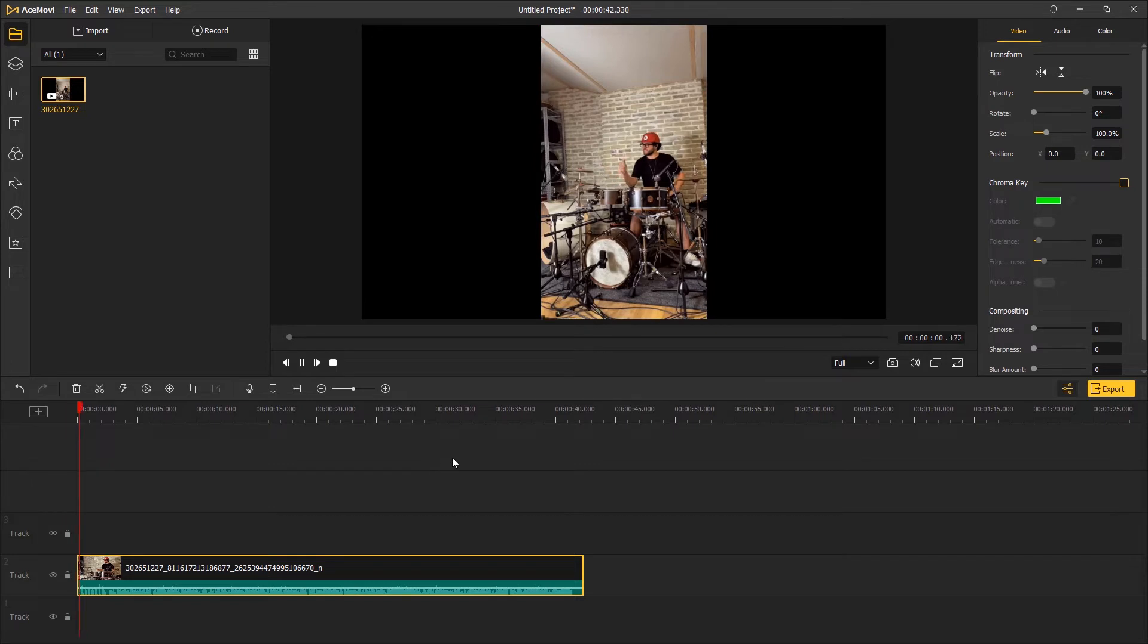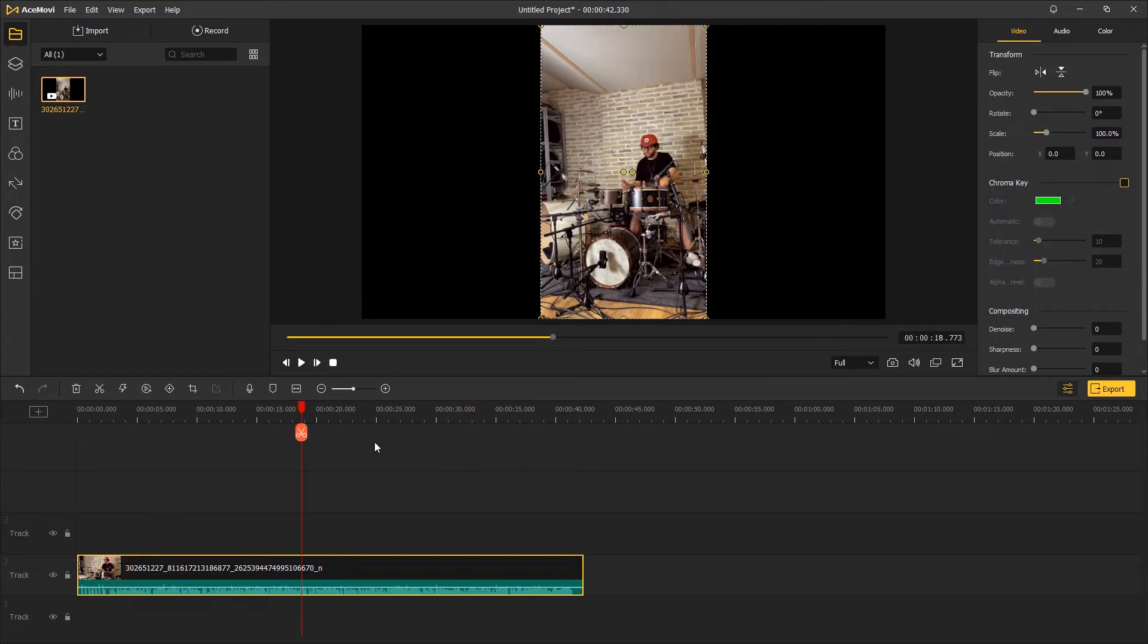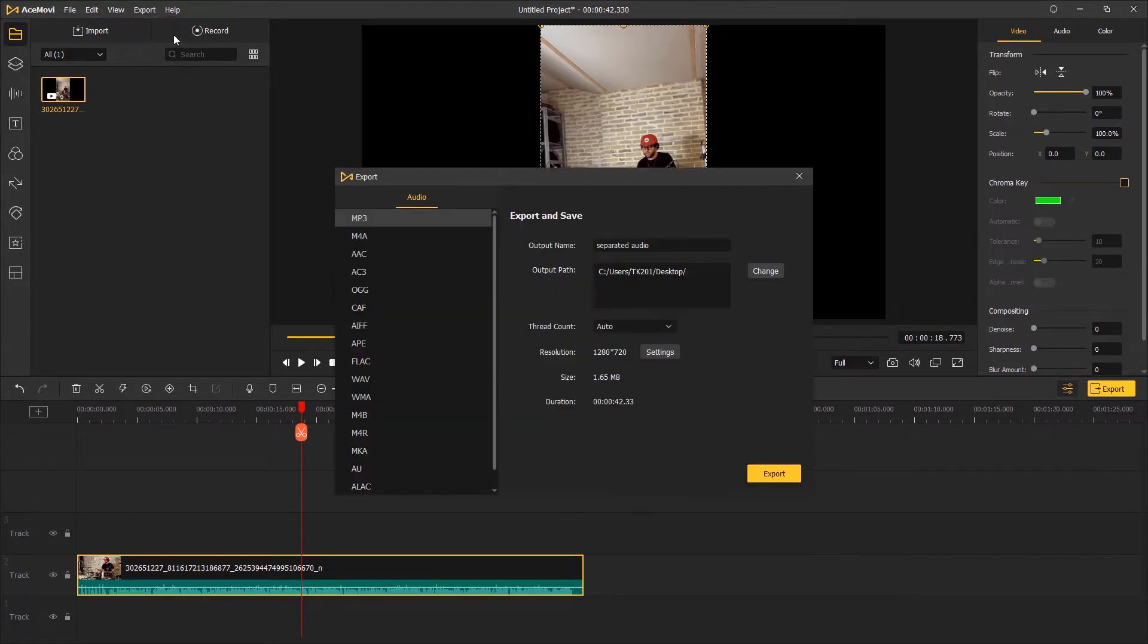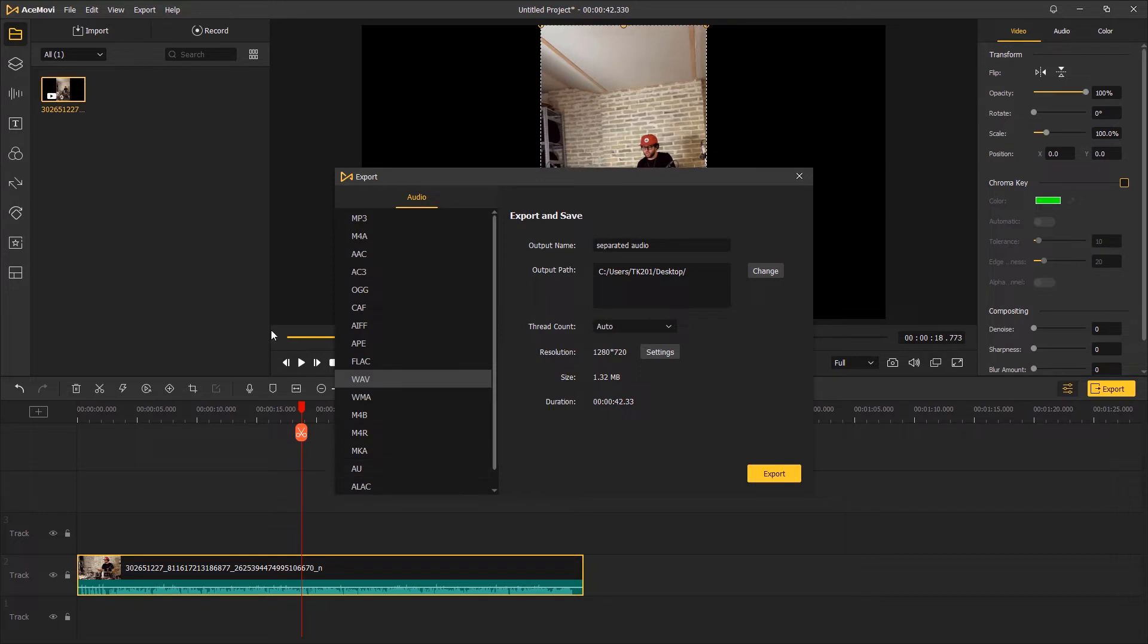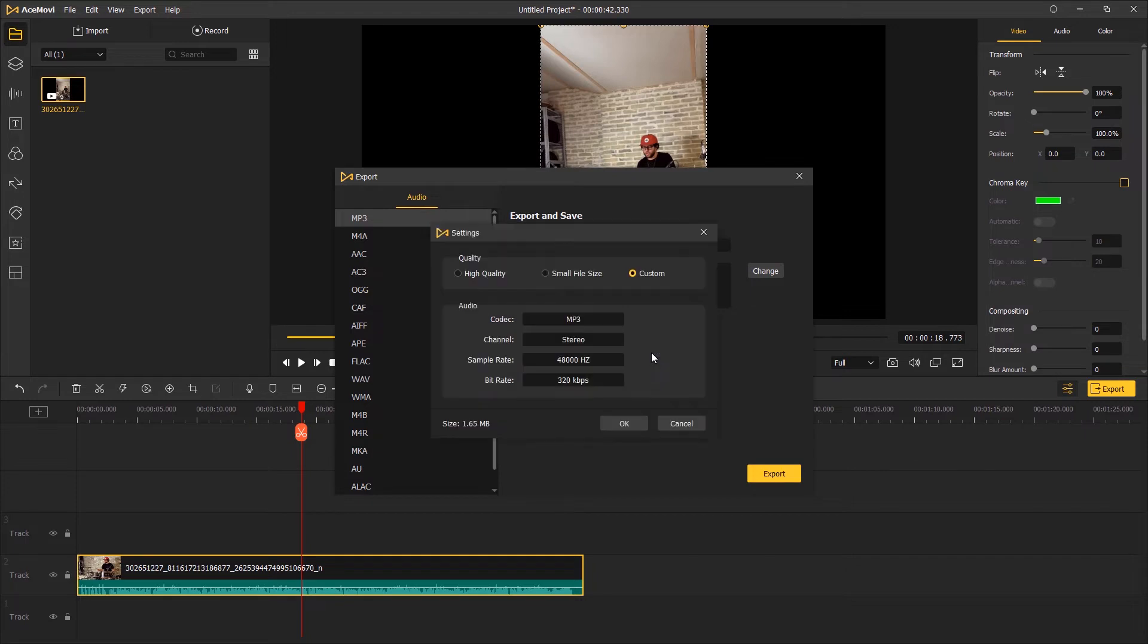Go to the top left menu, click on Export, choose Export Audio. Select an audio format you want: MP3 for compatibility and WAV for uncompressed audio. Once selected, go to Settings and customize the parameters as needed.